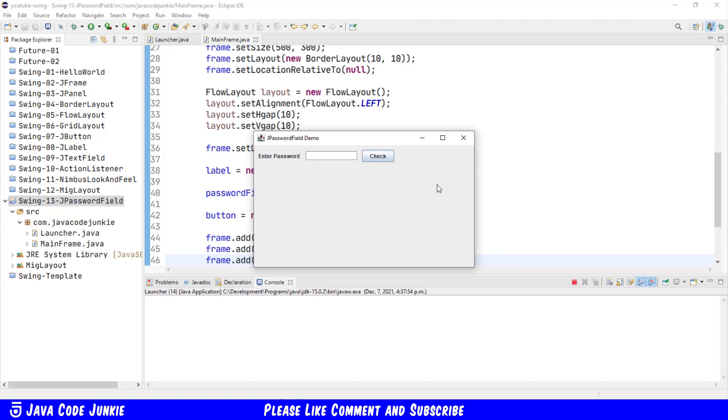Now we can type into the JPasswordField. What we type in the JPasswordField is not echoed to the screen but is replaced in the view with small black circles.